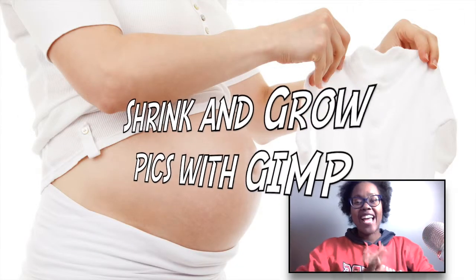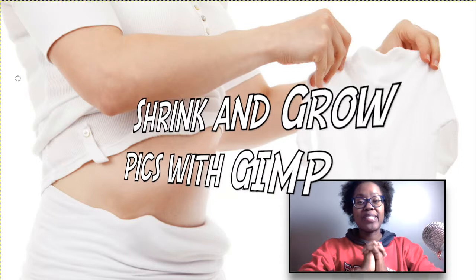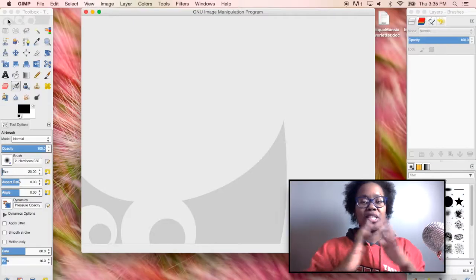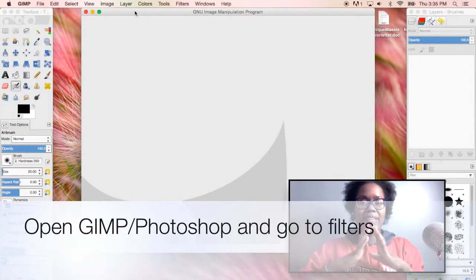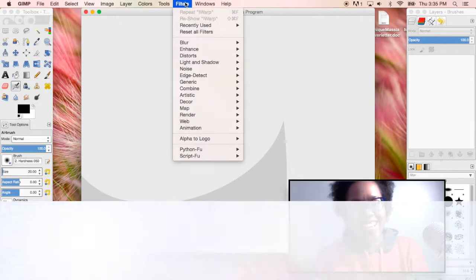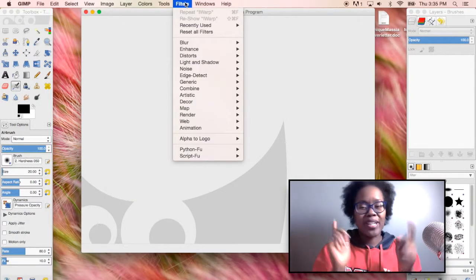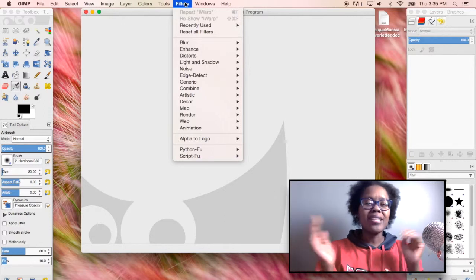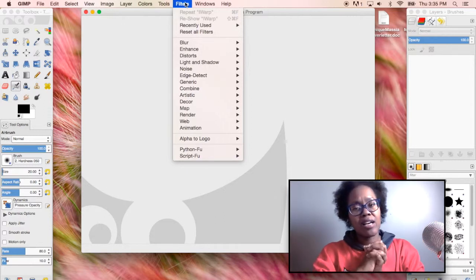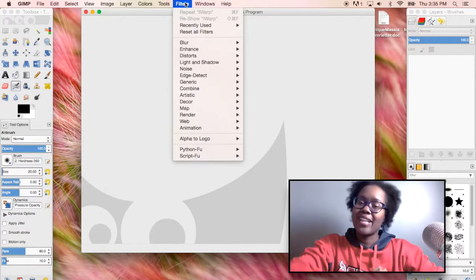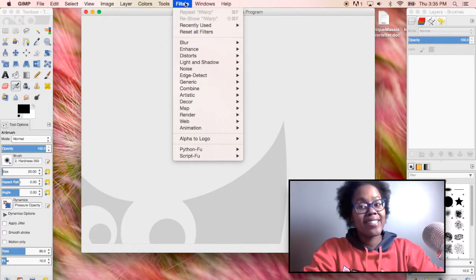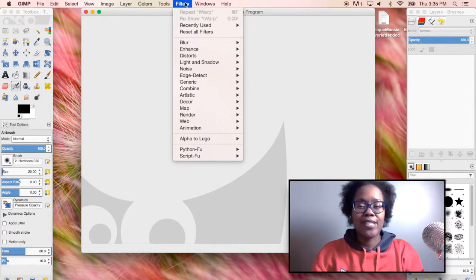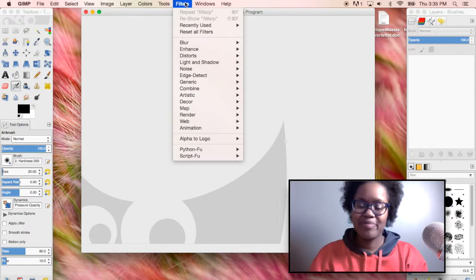Hi this is Monique and today I'm going to show you how to use GIMP so that you can shrink and make fat pictures. We're going to be using GIMP kind of like Photoshop. GIMP is a free software for photo manipulation and it's basically almost exactly like Photoshop so let's get to it.